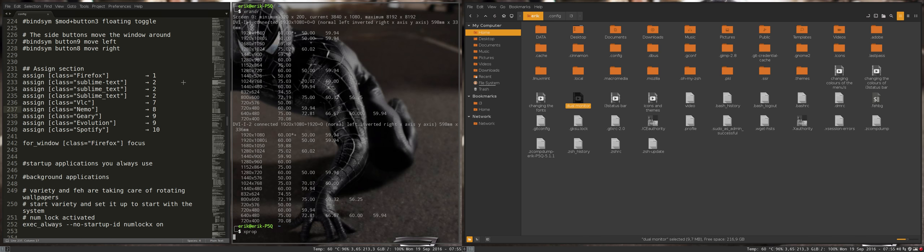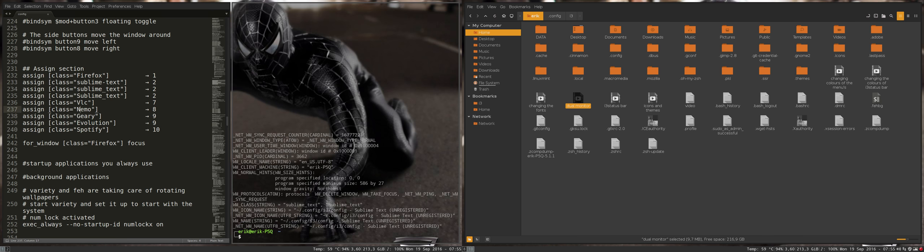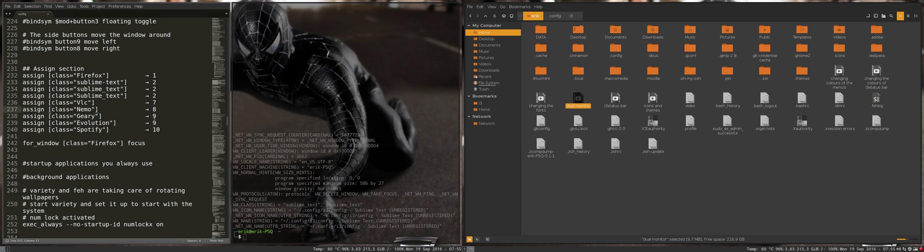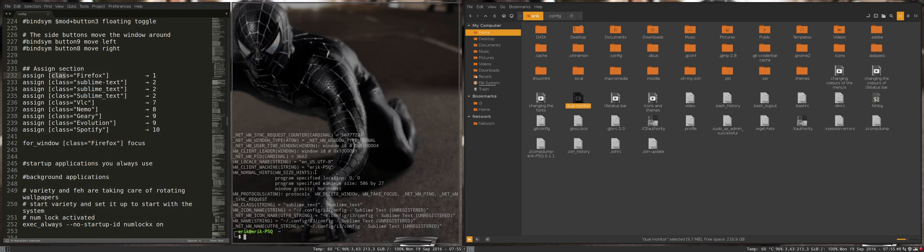There is this little plus thing, and when I press a window, I get this special code. What I do now is look for the word class. And somewhere in there is the WM_CLASS string, I suppose.